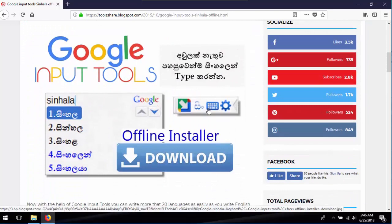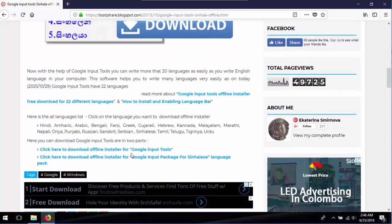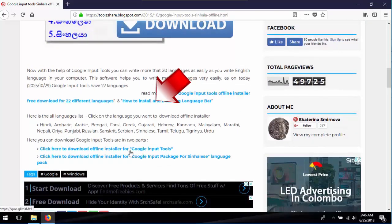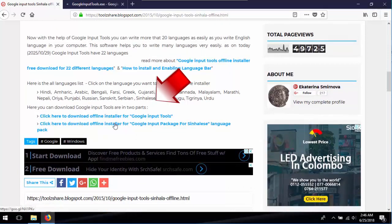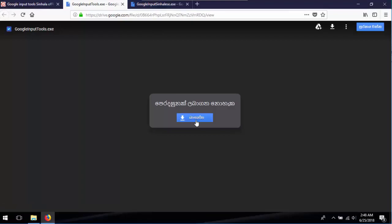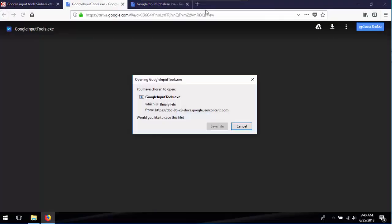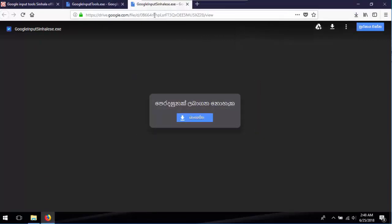Now download setup files for Google Input Tools and language packages you like. All setup files can be downloaded through Google Drive. Here I have already downloaded two setup files and one more language package.